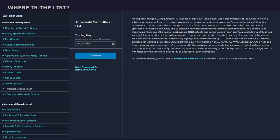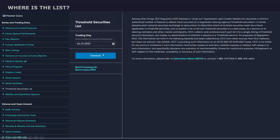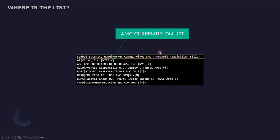Now, where is this list? The place that I like to go and get this list is the options clearing corporations website. You just go to the market data section and you'll see a bunch of different data series that you can look at. But among this series, you'll see the threshold securities list. When you click on that, just click the download button and then it will download a CSV file with all of the information on there.